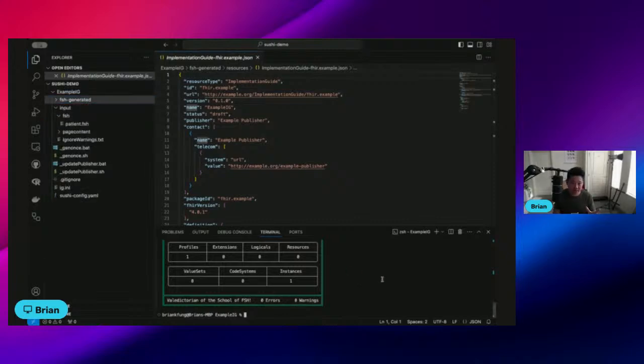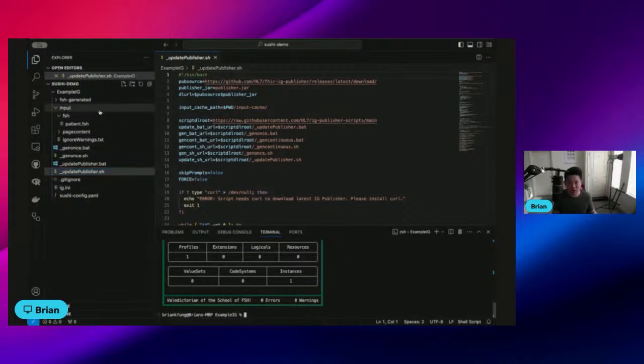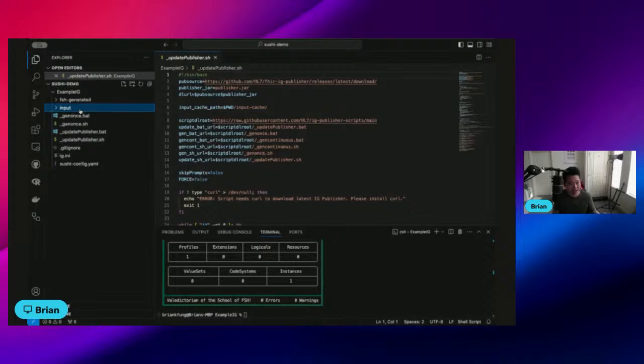The next step is you want to make sure you run this update publisher script. The very first time you run it, it's going to create a new folder for us called input cache and then it'll download the publisher jar file for us, which is required for the next step to render our IG.